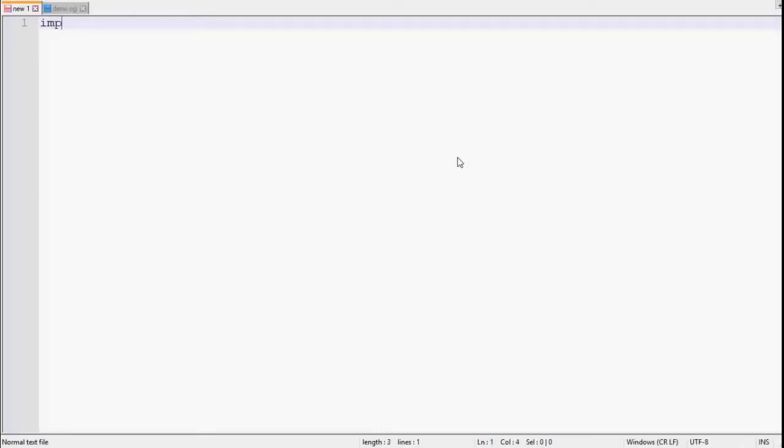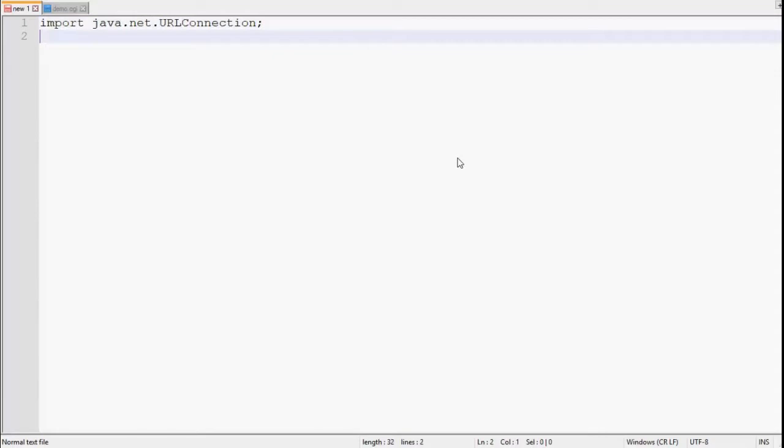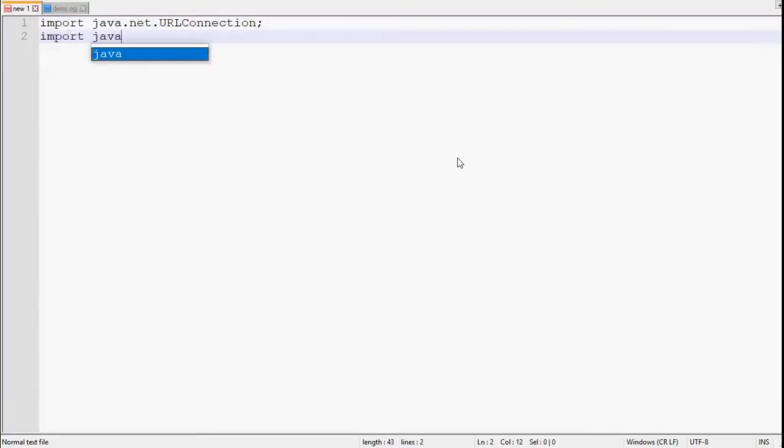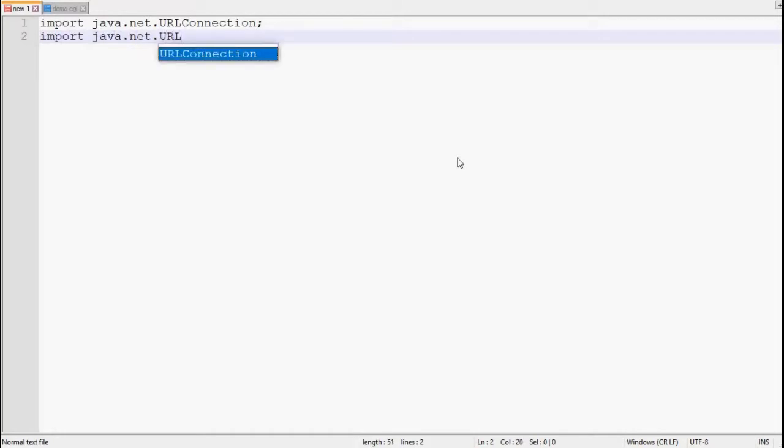Let's start the program. First of all we have to import certain classes. First one is URLConnection, it resides in java.net package. Then second one is URL class, it also resides in java.net package. Then we have to import some other classes as well, but we will import them as and when required.